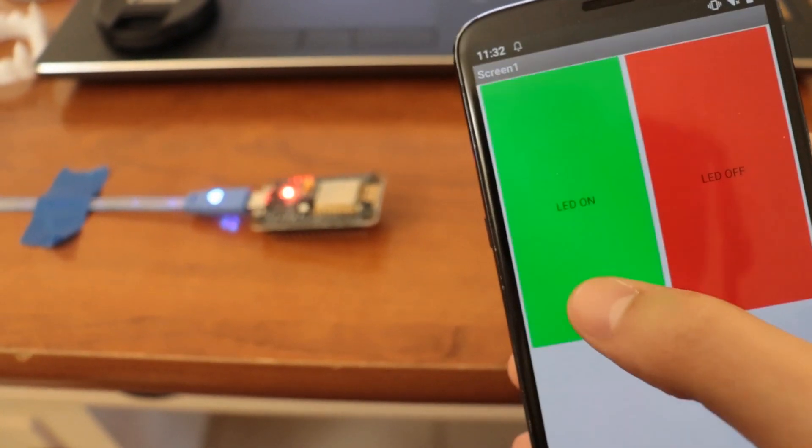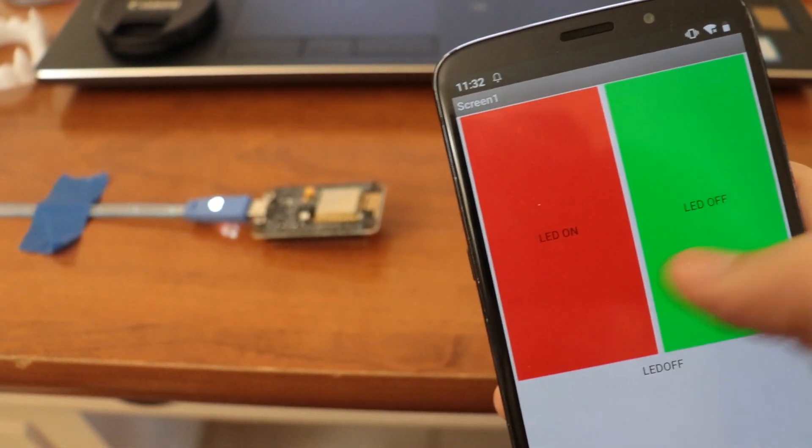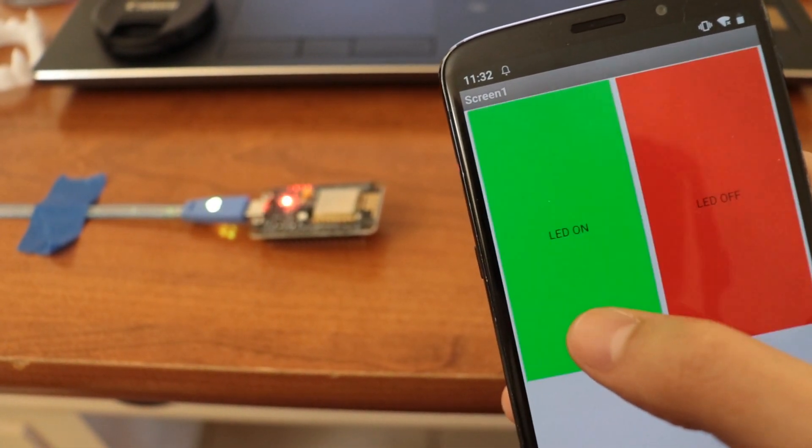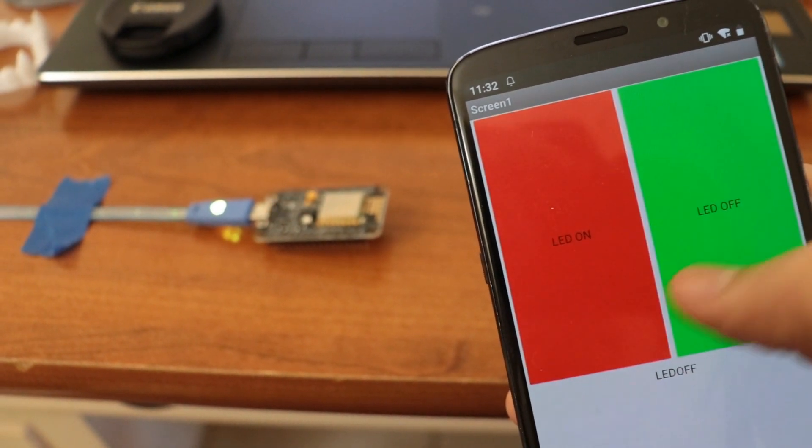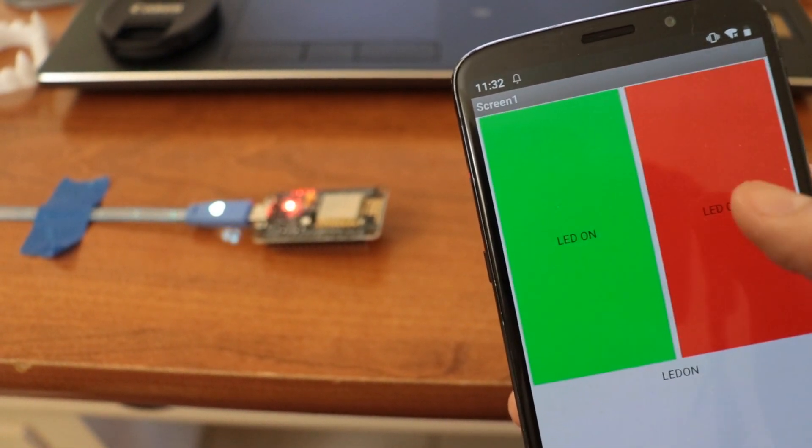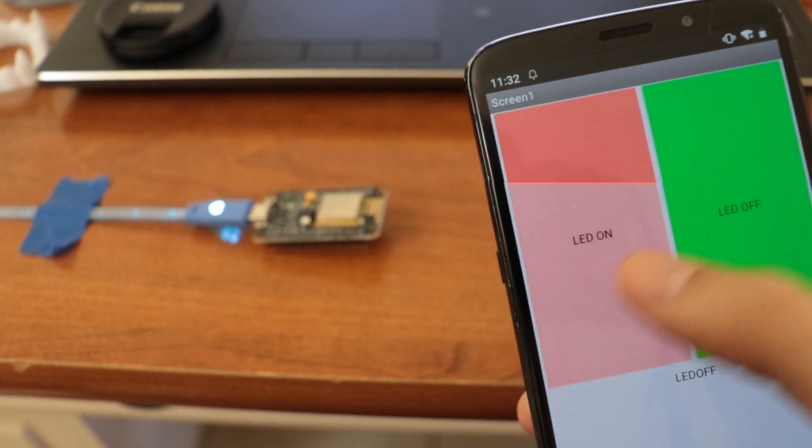So on today's project, we'll be showing you how to make an app that connects to the NodeMCU and it toggles the red LED that's on board of the NodeMCU.